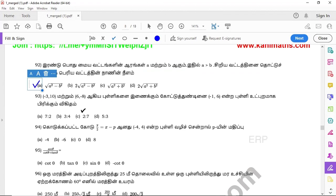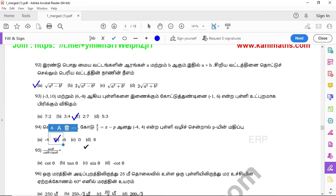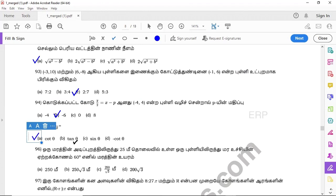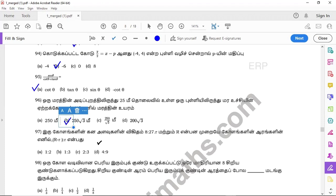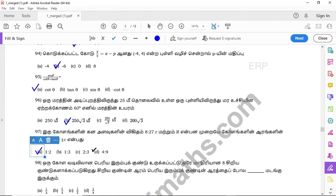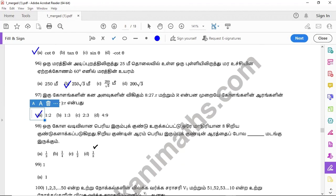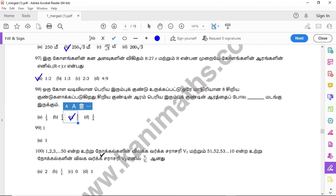Question 93: option C. Question 94: option B. Question 95: option A. Question 96: option B. Question 97: option A. Question 98: option C. Question 99: option A.